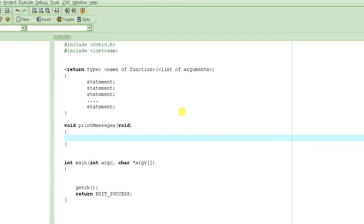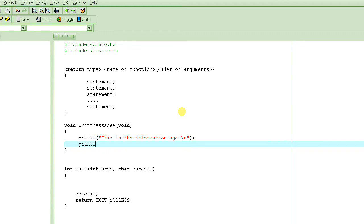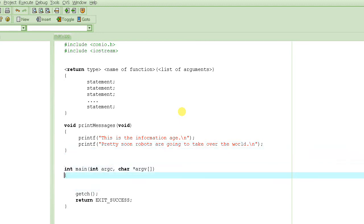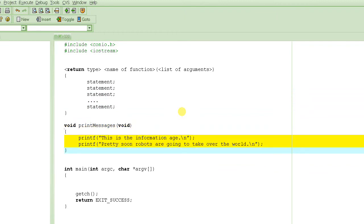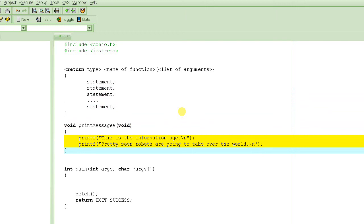We can write any lines of code inside the braces. We have to print some messages. Let's say printf, "This is the information age." And then printf, "Pretty soon robots are going to take over the world." Don't get scared, that's not going to happen anytime soon. So this is our definition of the function — it just displays these two messages.